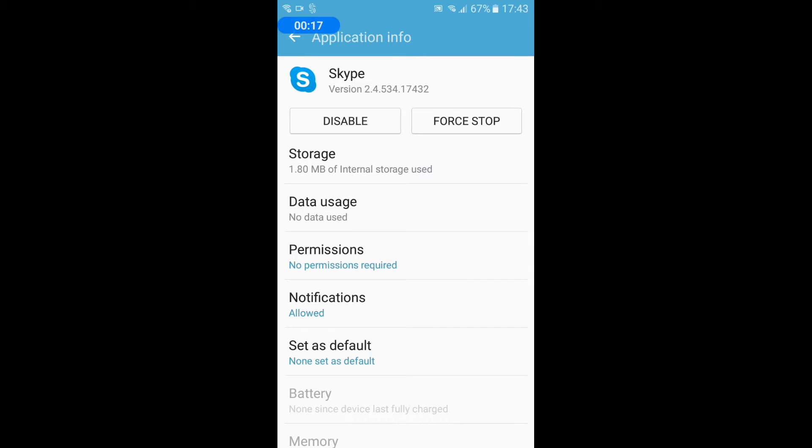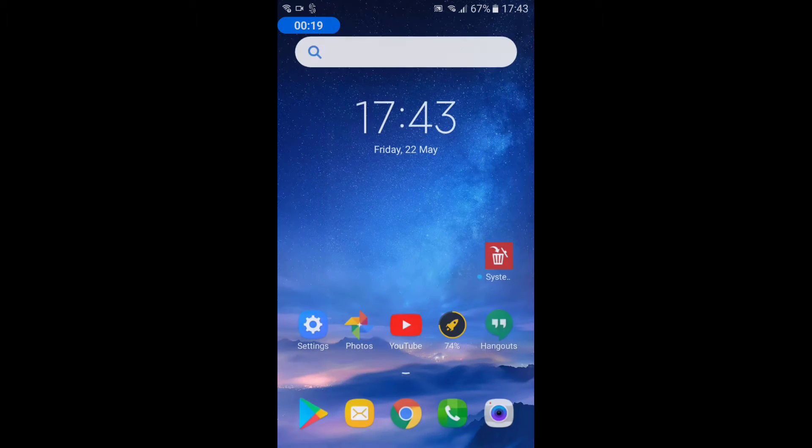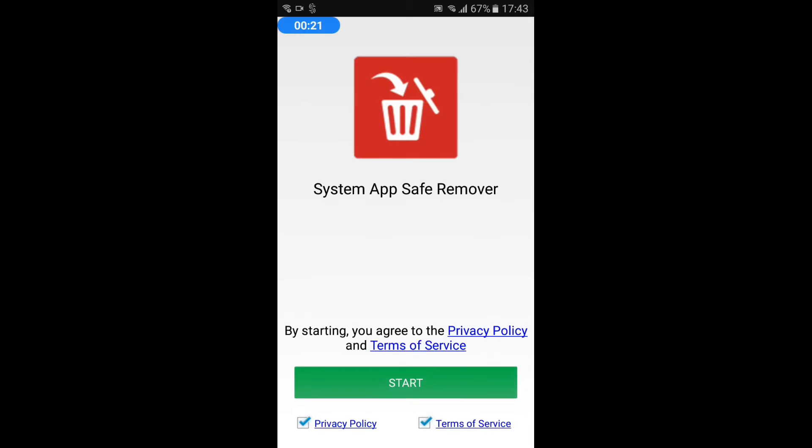Hello everyone, it is easy to uninstall the system apps from rooted android. Just install the system app remover from play store.